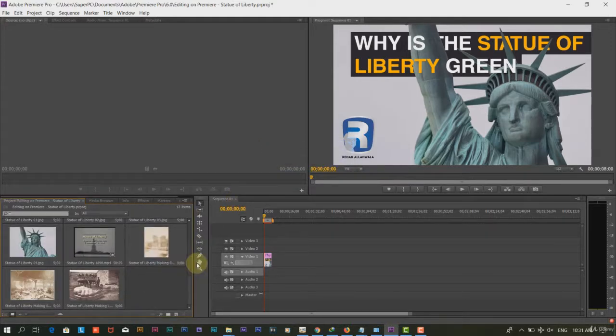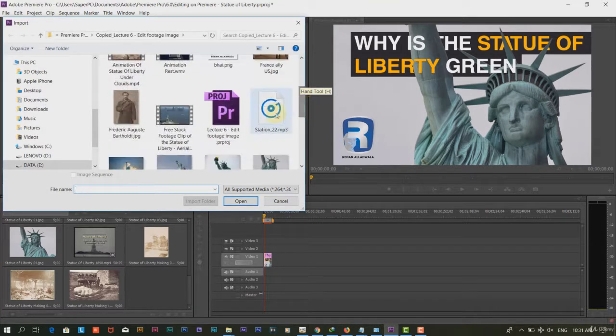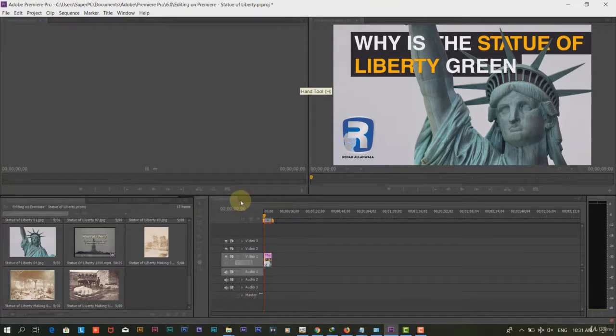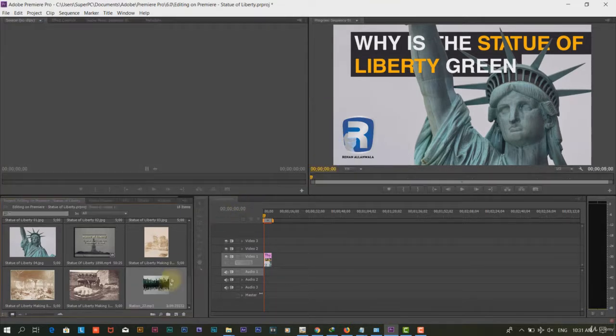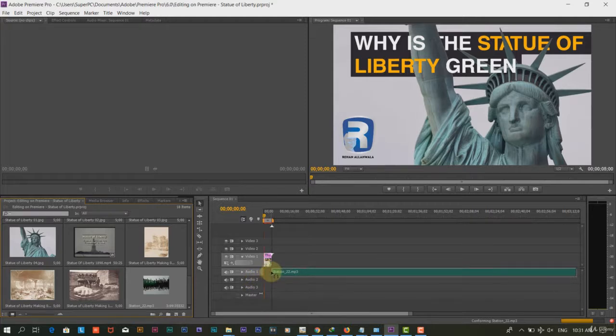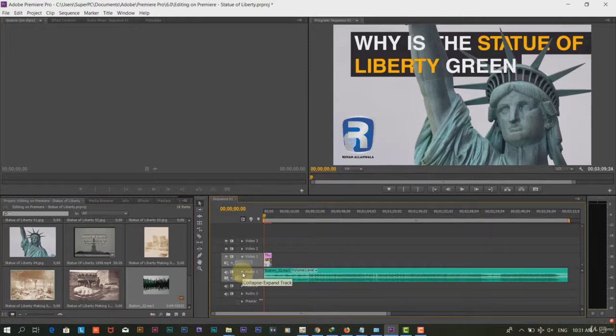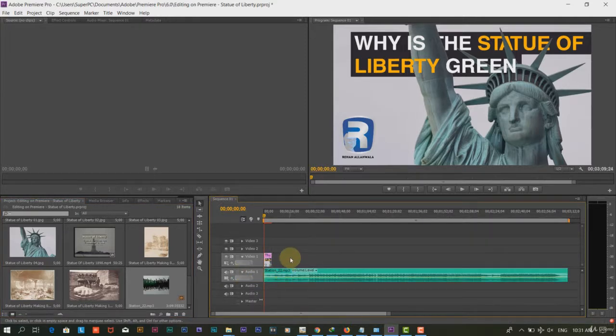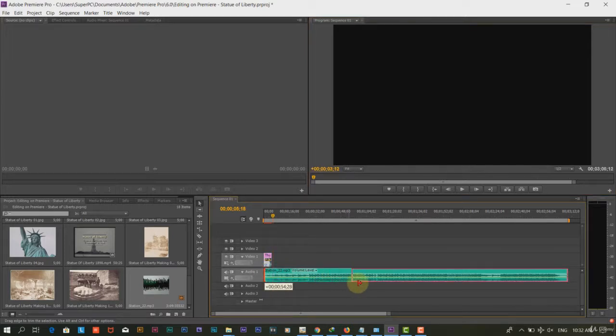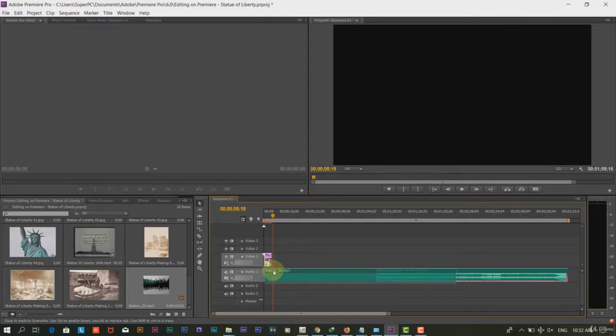Step 4: Now we will add background music to the video. We will crop the music according to the requirement. It is recommended to sync the image and footage to the beat of the music.